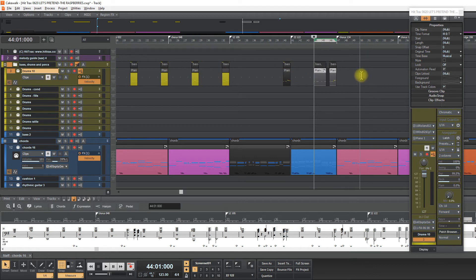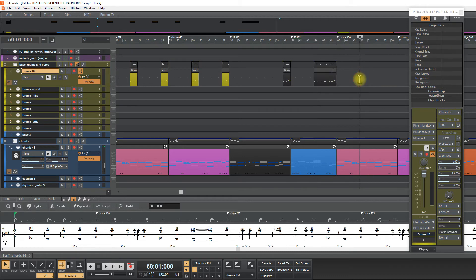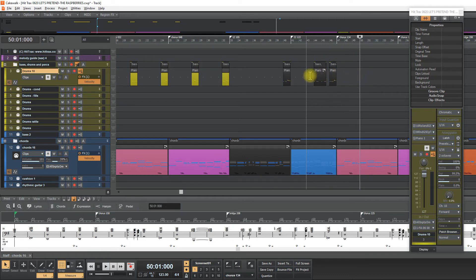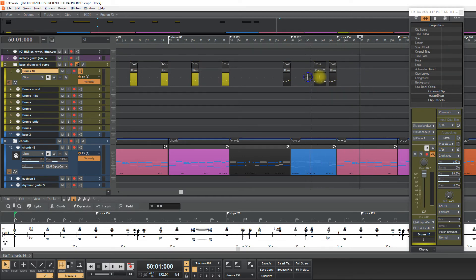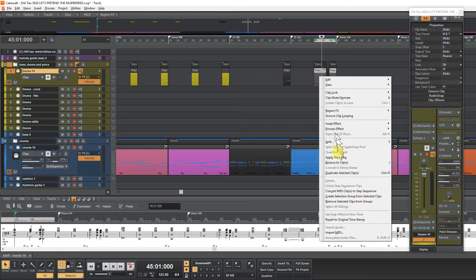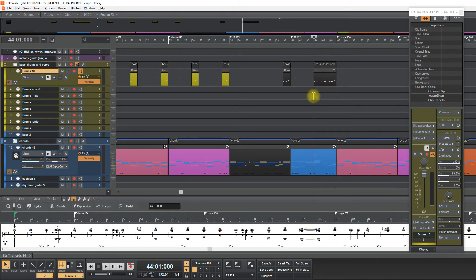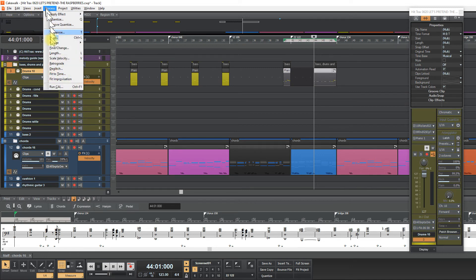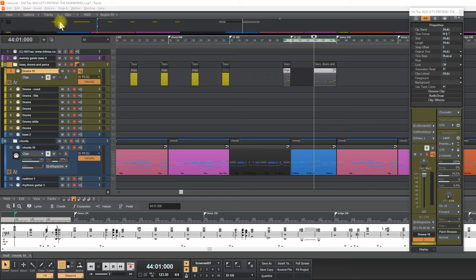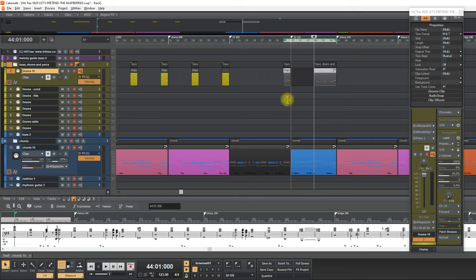So I have to quantize them. Sorry, I didn't quantize, I have to unify these clips. So I select them and right click and bounce to clip. Okay, so now I will quantize, process quantize, and 1 16.